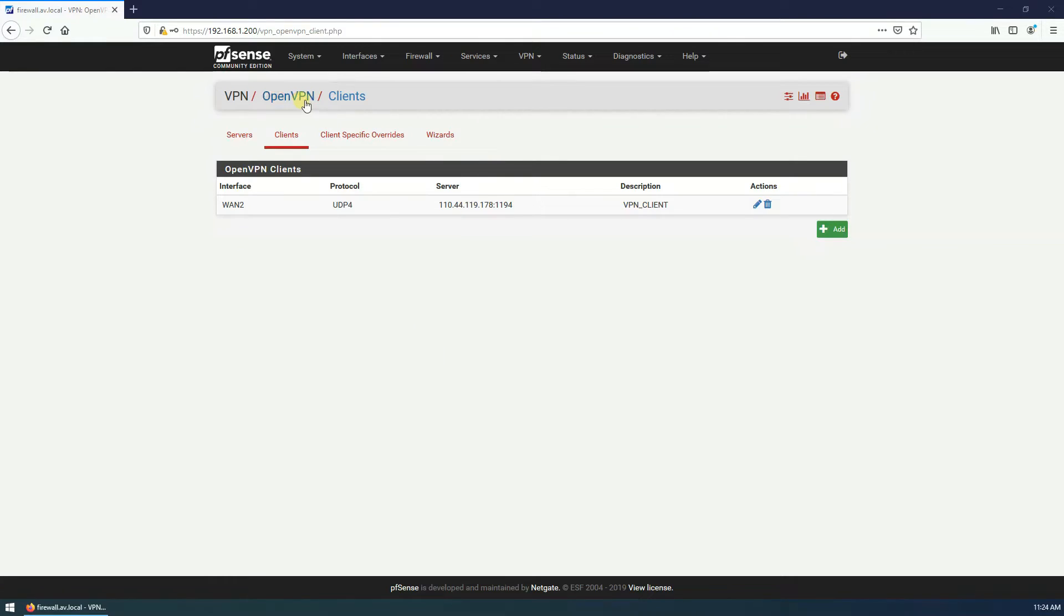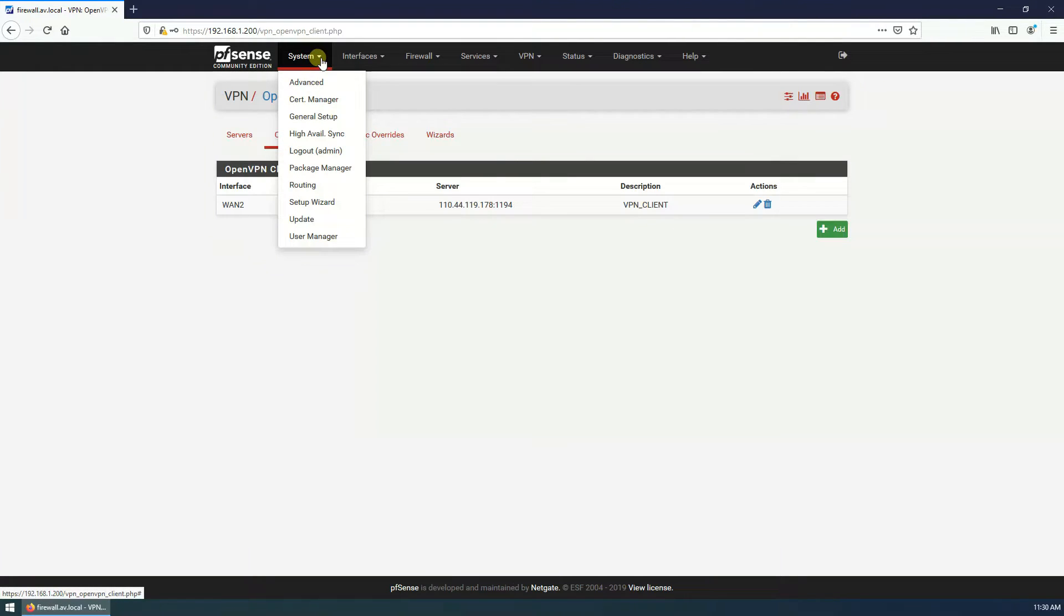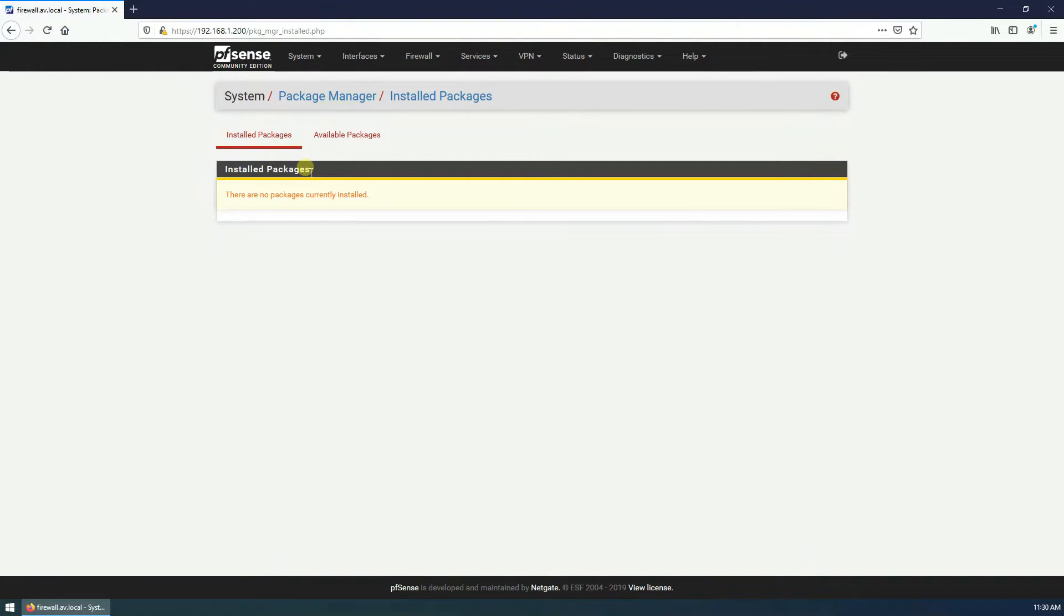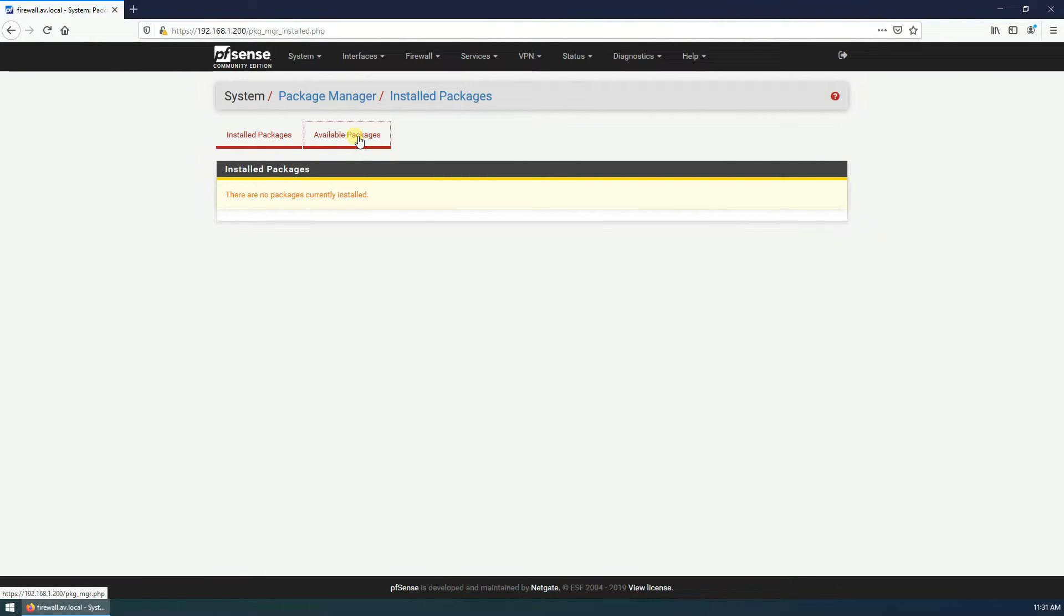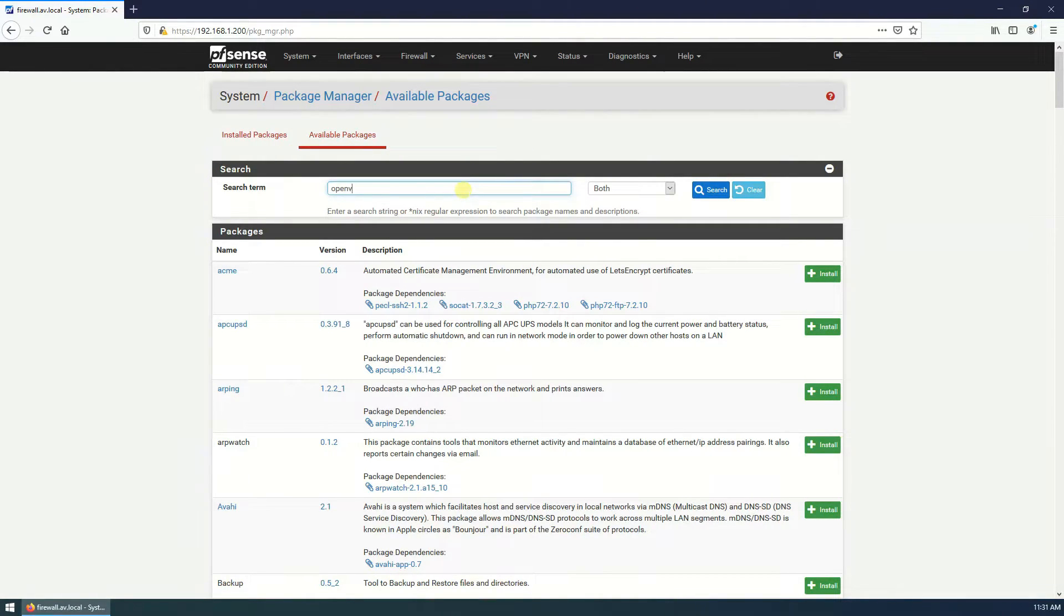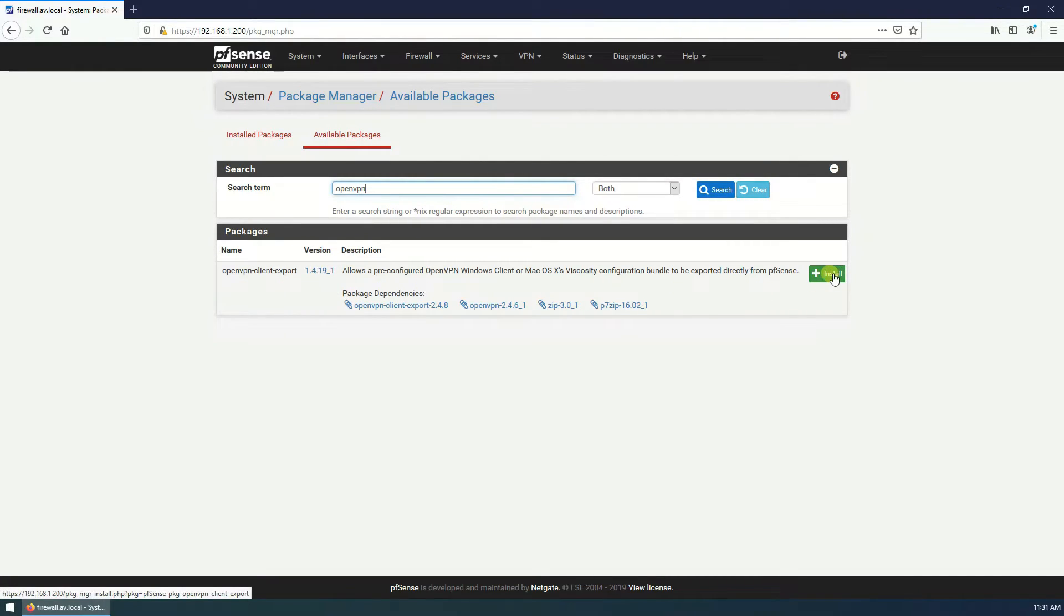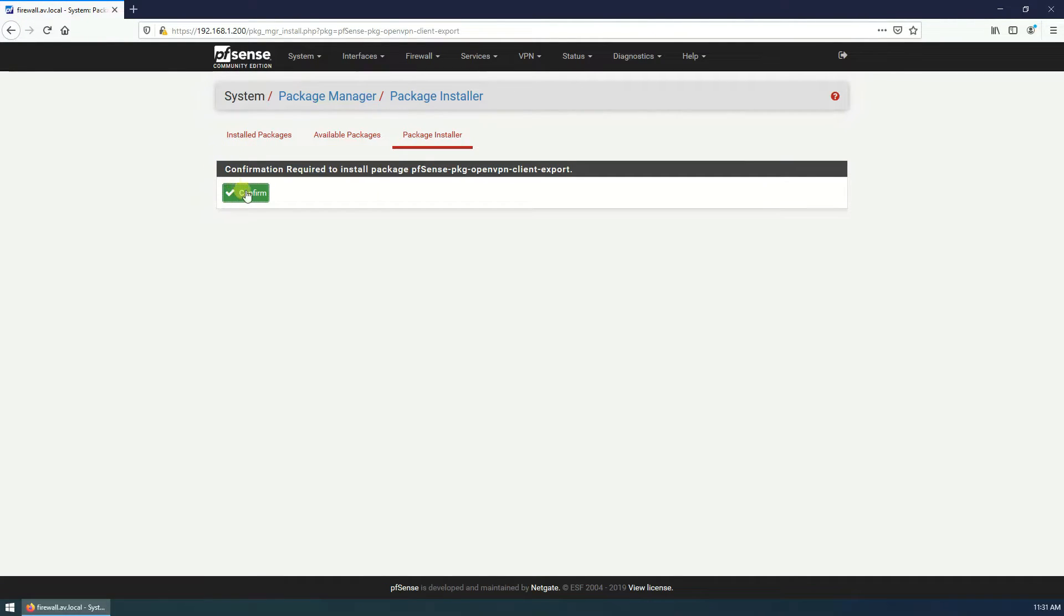Yeah, client is created. Next step we need to export the client, but there is no option that we can export the client. For that, go to System, Package Manager, and search for OpenVPN. There is OpenVPN client export, click on install, confirm.